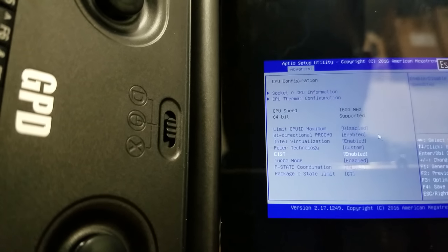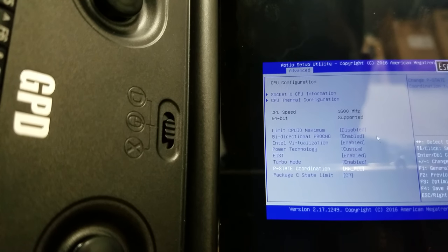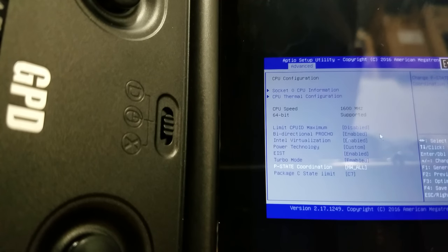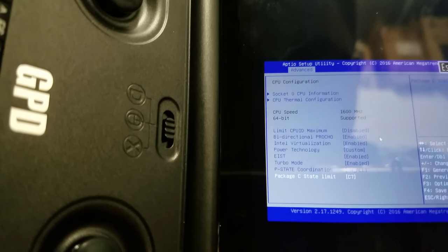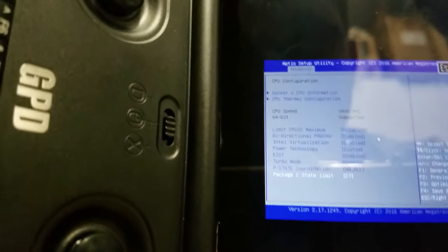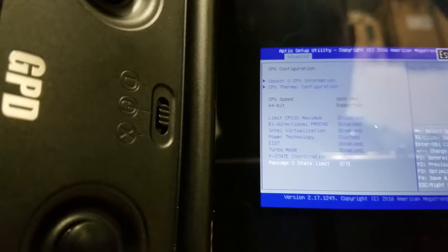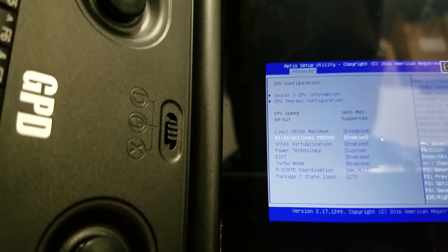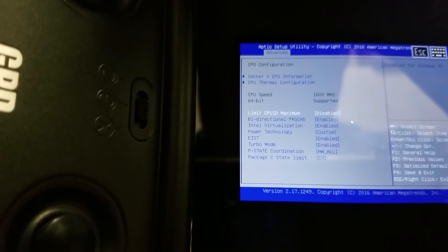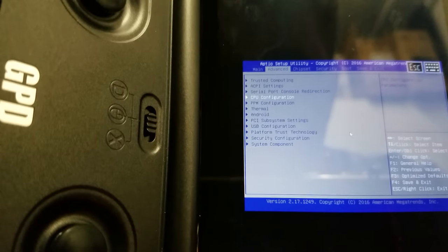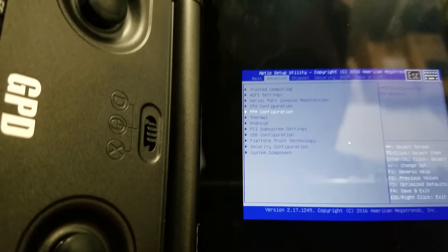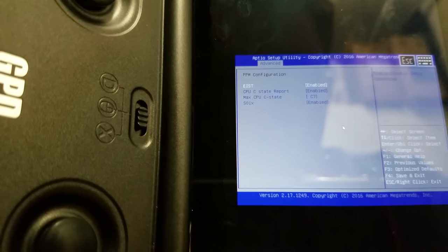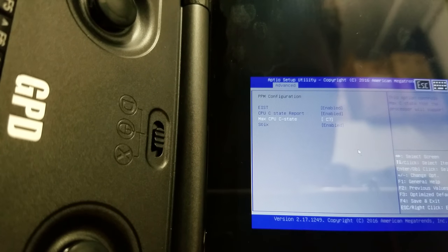You just want to enable all these things and have your P-State at all. The C7 state limit is actually a very deep sleep. I just wanted to have that so that my system could save a lot of power. These are some other settings, so Max CPU C-State, C7.